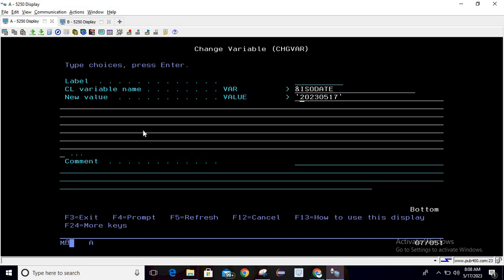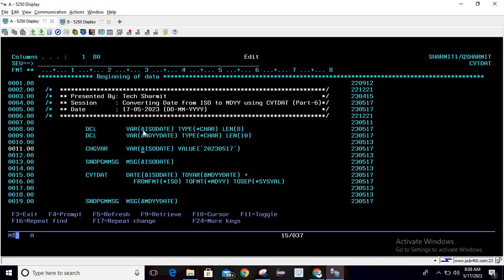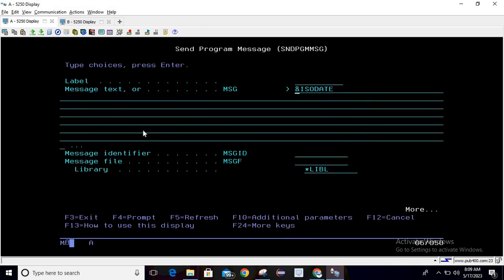Below that we are printing the value. For printing the value, just write send program message command, press F4, and here you can pass the variable name as ISO date.